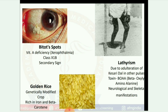Next image: golden rice — a genetically modified crop, rich in iron and beta carotene. Next image: lathyrism — due to adulteration of khesari dal in other pulses. Toxin: BOAA (beta-oxylaminoalanine). Causes neurological and skeletal manifestations.